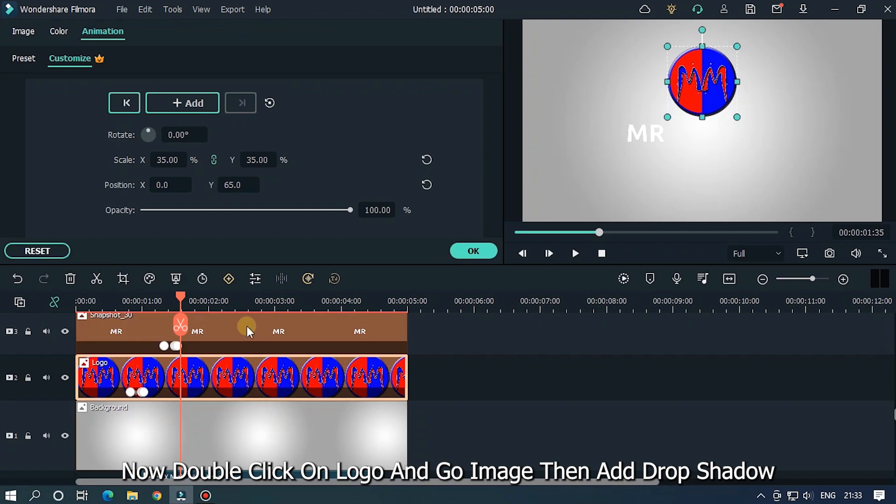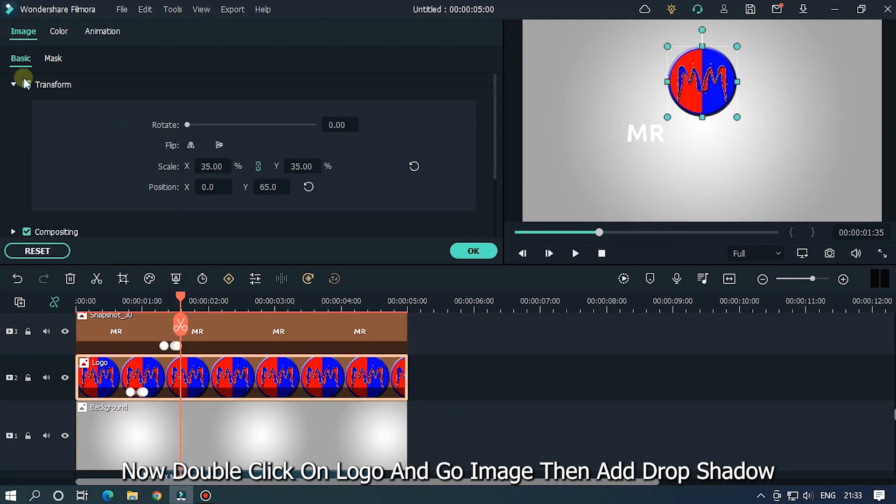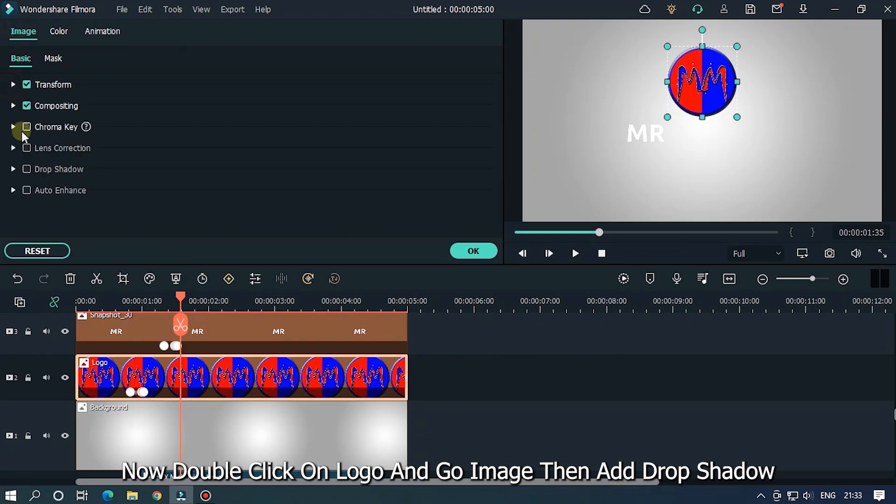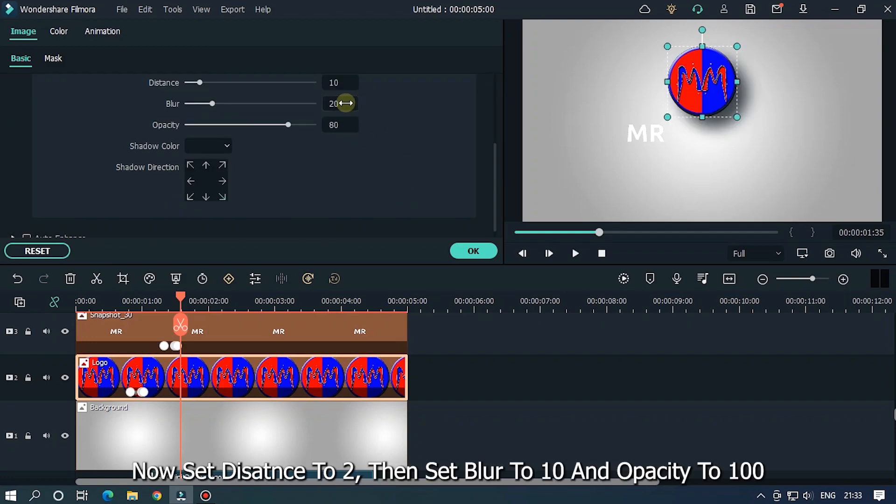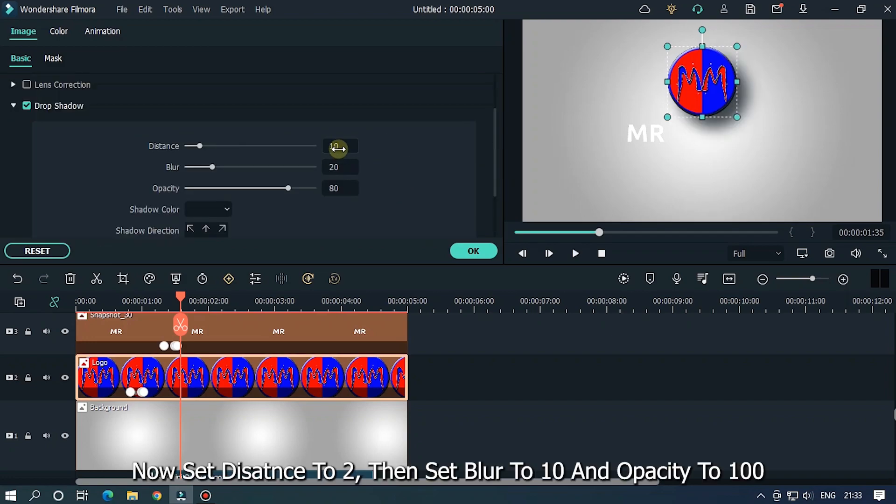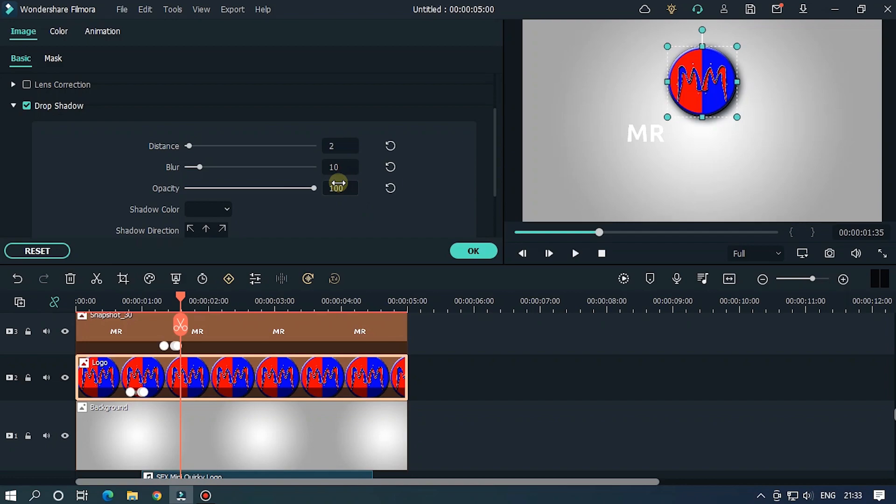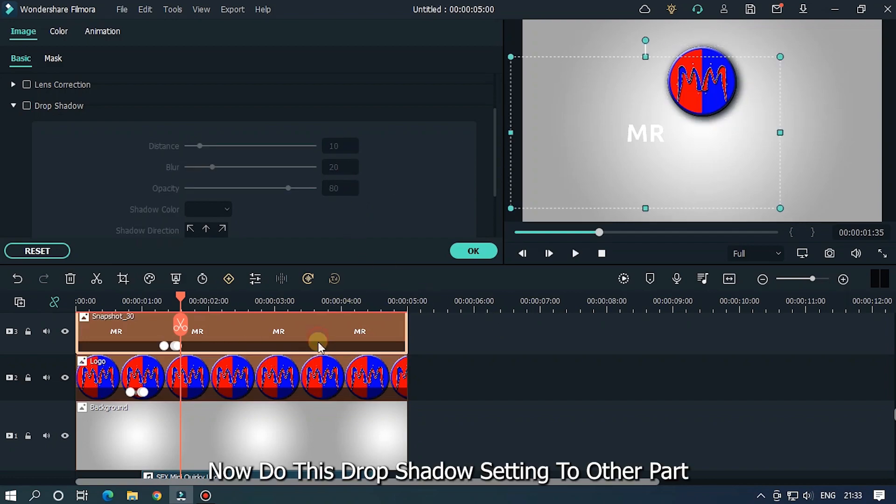Then add background. Now double click on logo and go image. Then add drop shadow. Now set distance to 2. Then set blur to 10 and opacity to 100.